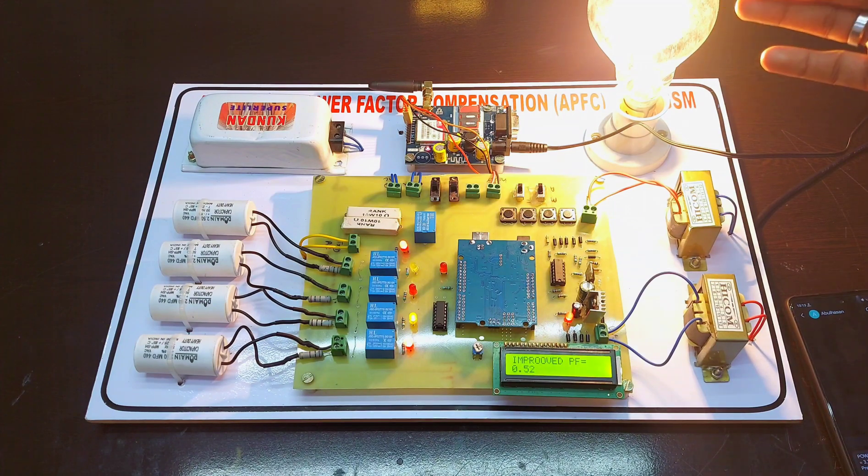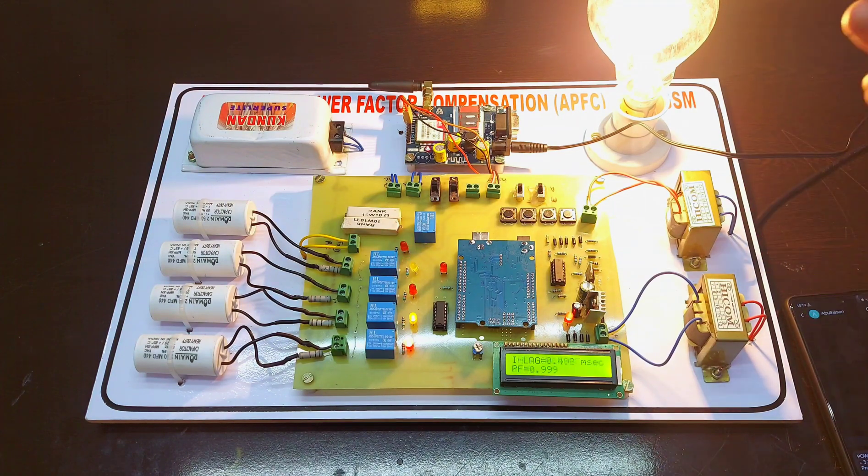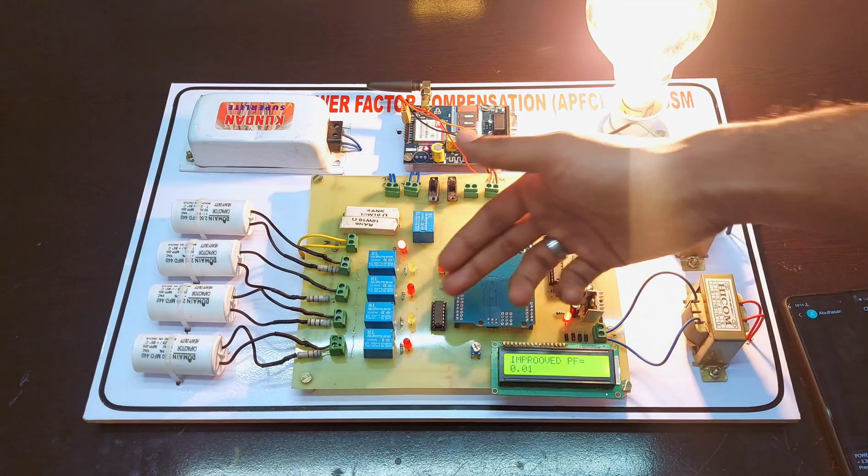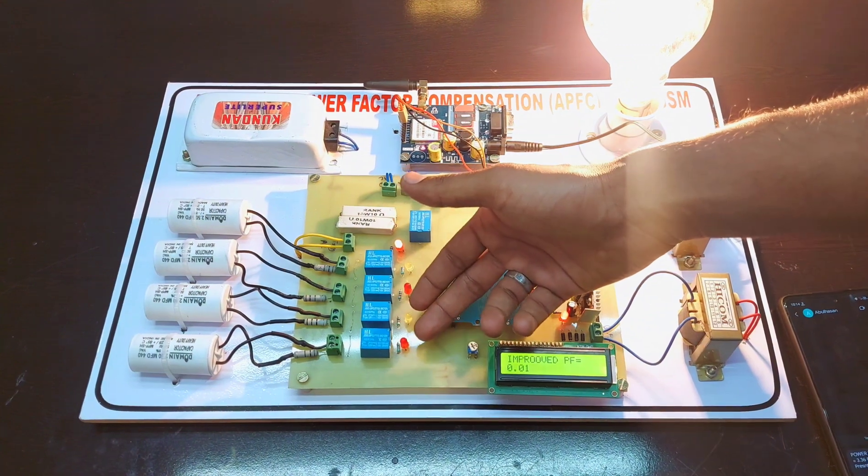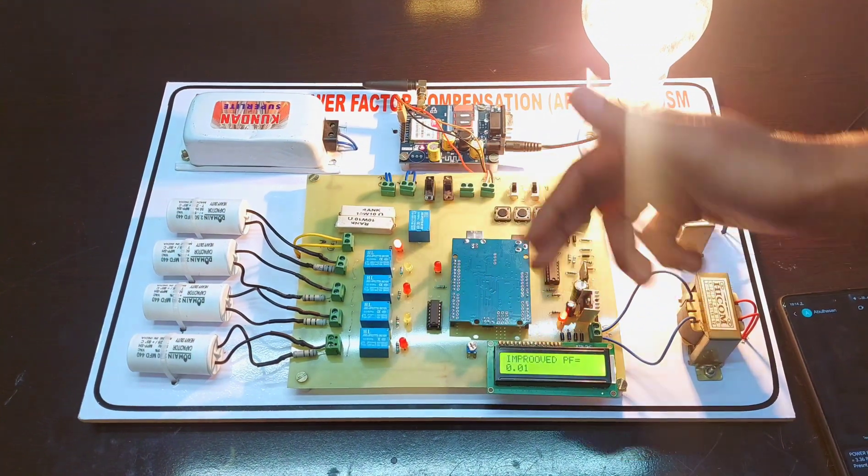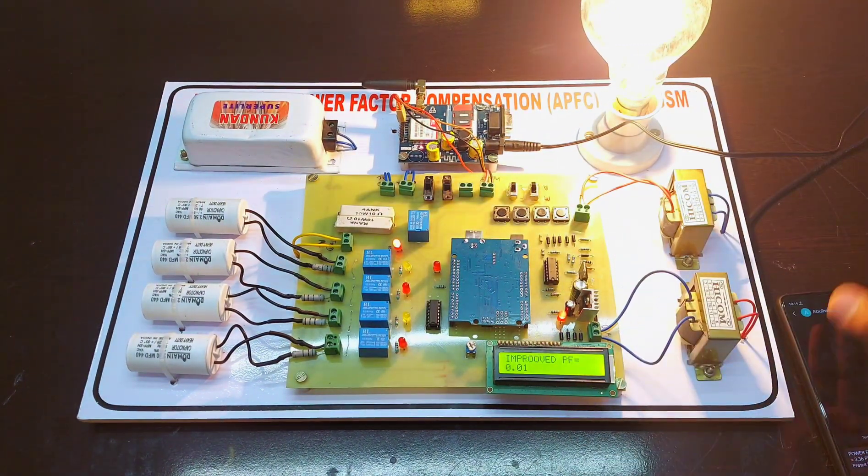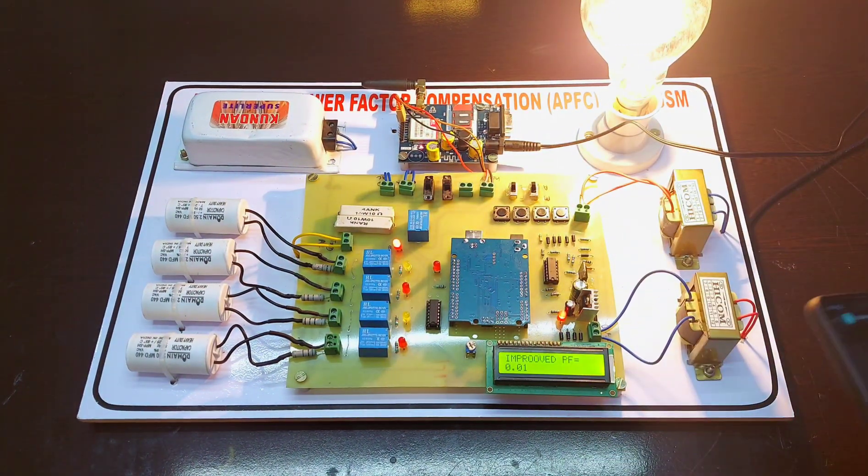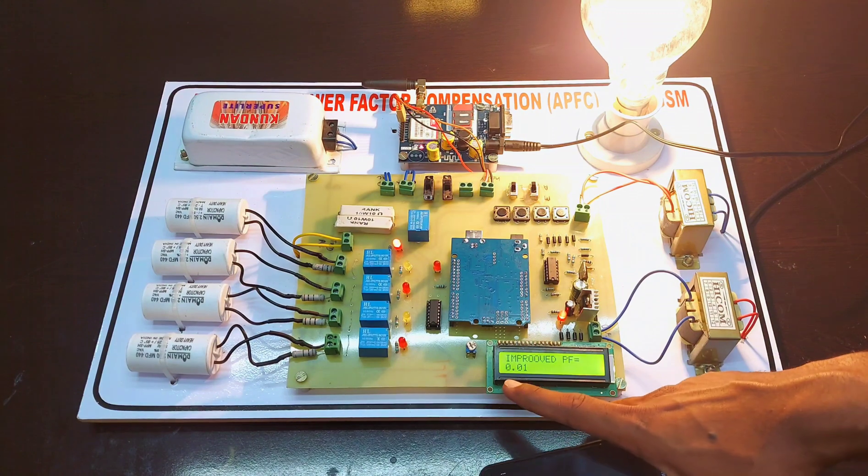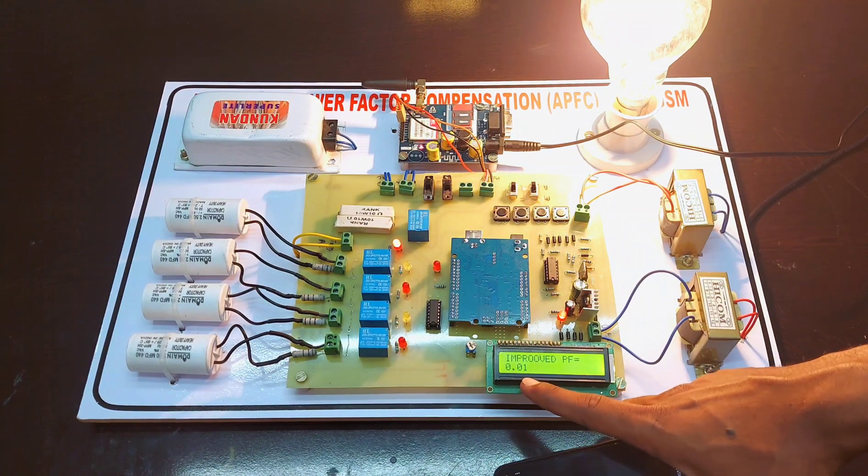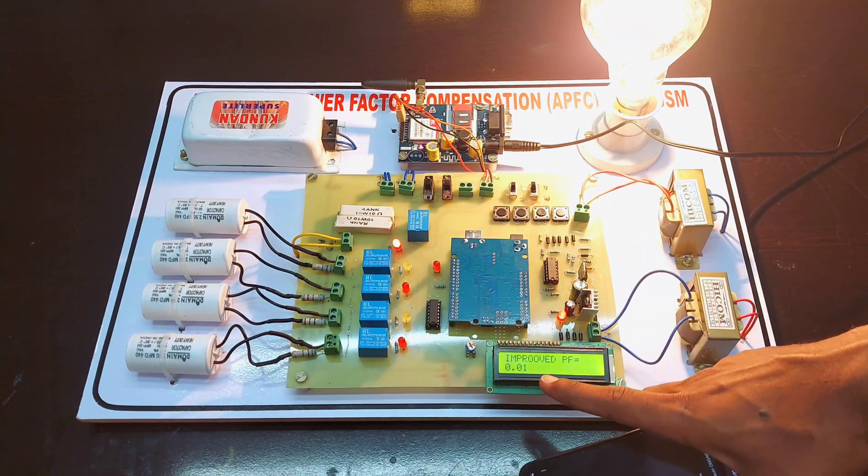The resistive load power factor is already unity power factor. That's why the two capacitors will be disconnected from the load. Right now the improved power factor is 0.01 and the present power factor is near unity.